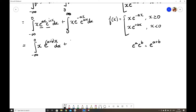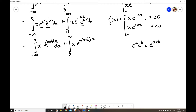So we have: integral from −∞ to 0 of x·e^((a+is)x) dx plus integral from 0 to ∞ of x·e^(−(a−is)x) dx. Because −a minus into minus is plus, the second exponent becomes −(a−is)x. Now we need to solve these integrations using Bernoulli's formula.